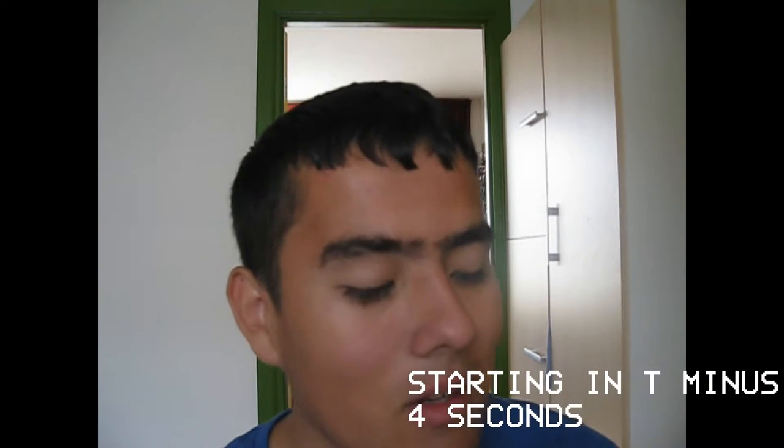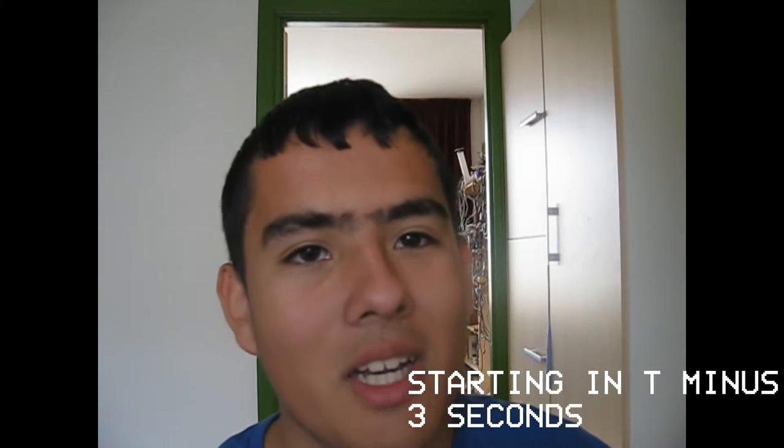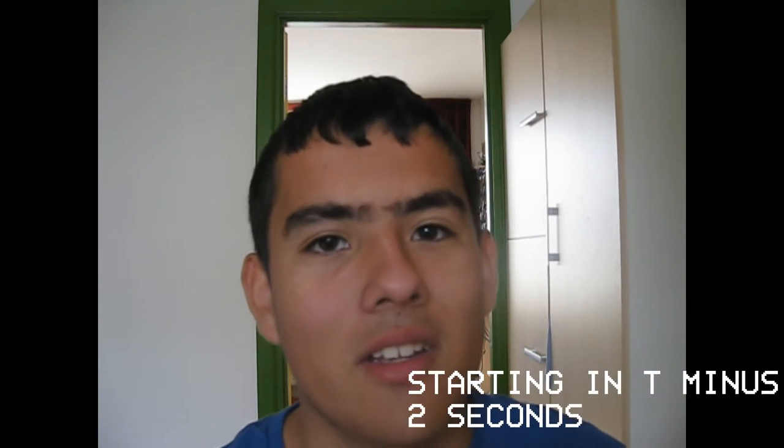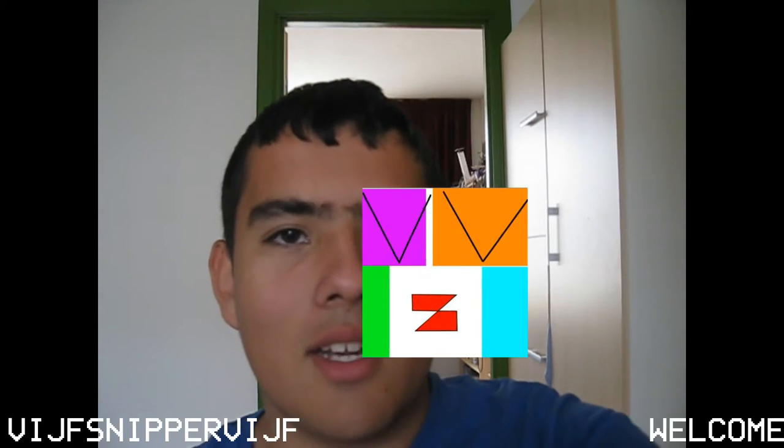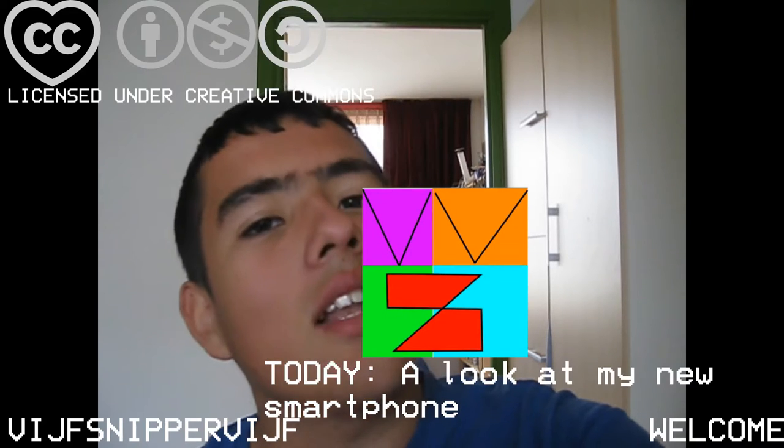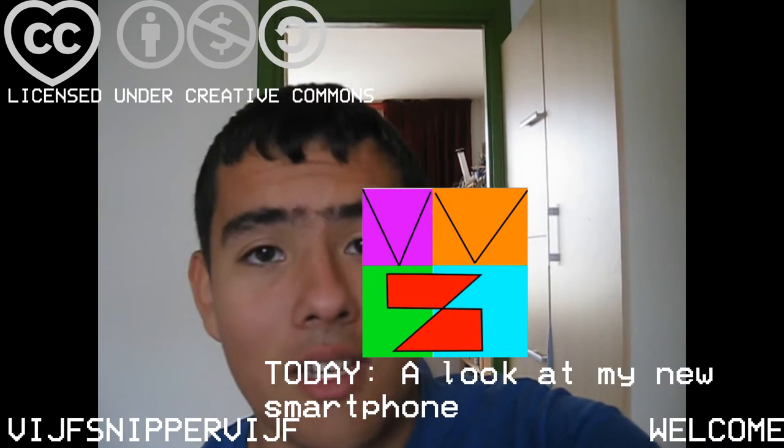Hi, today I would like to talk about this thing here, the Samsung Galaxy A12. So without any further ado, let's get started.